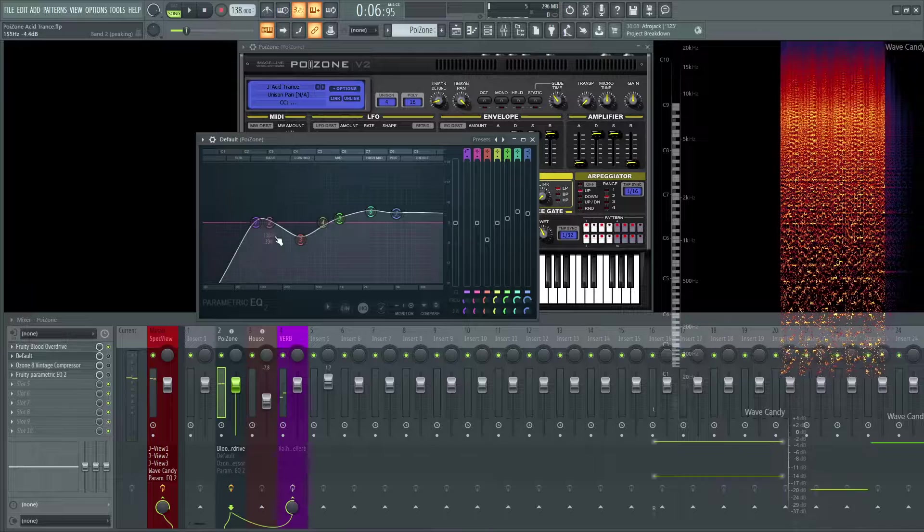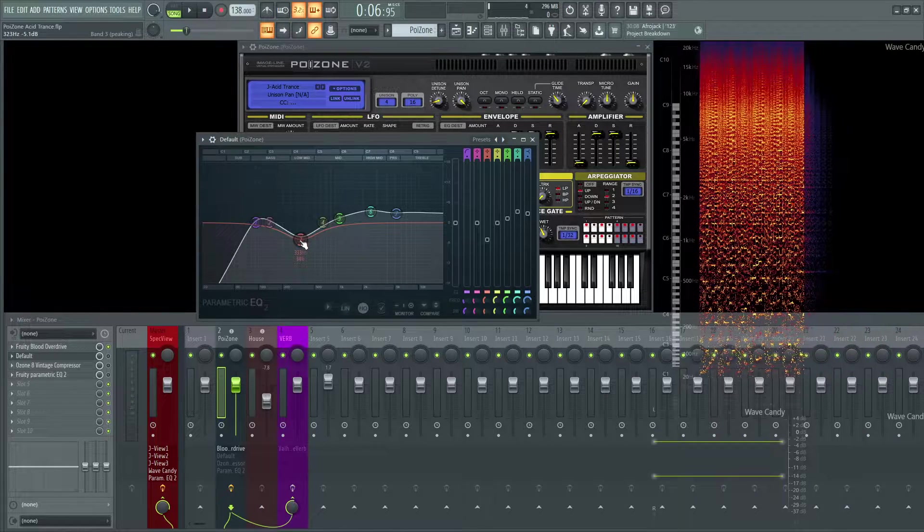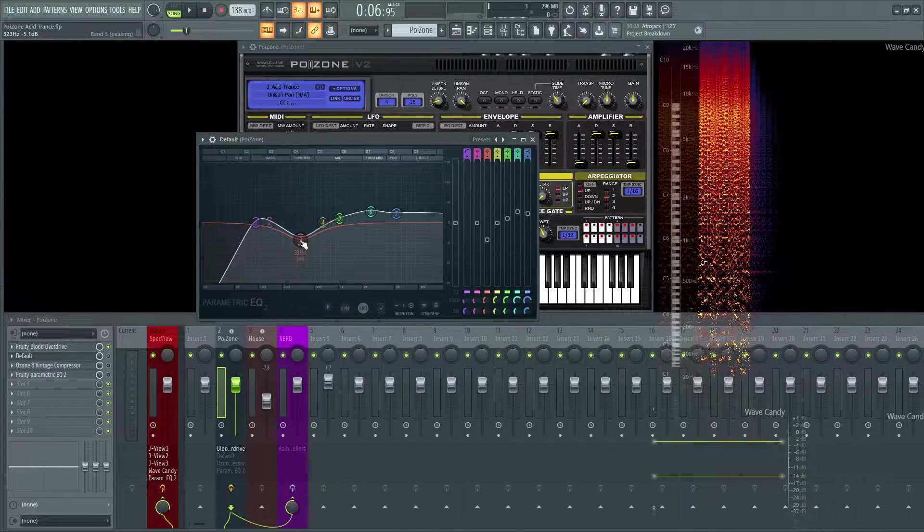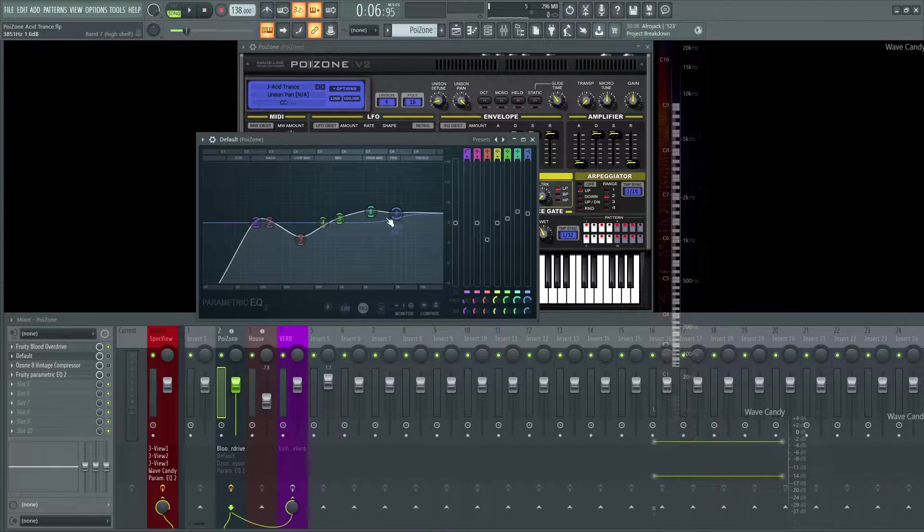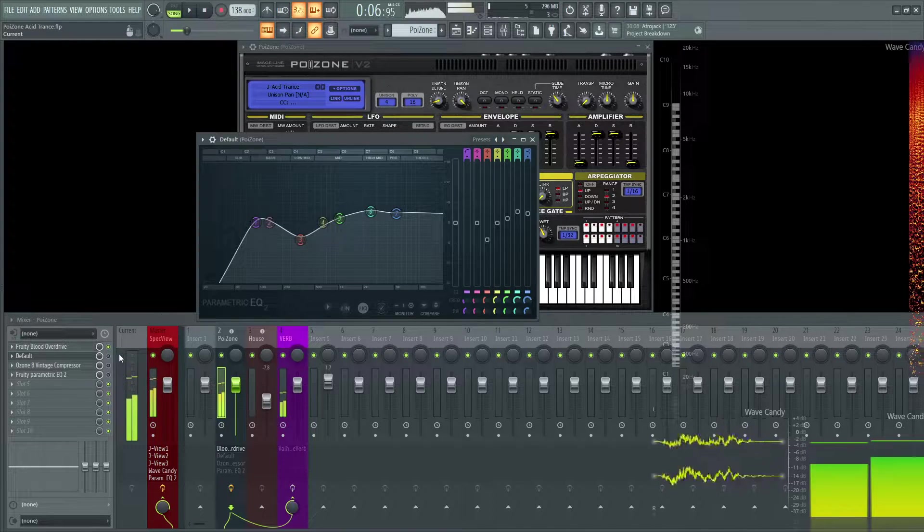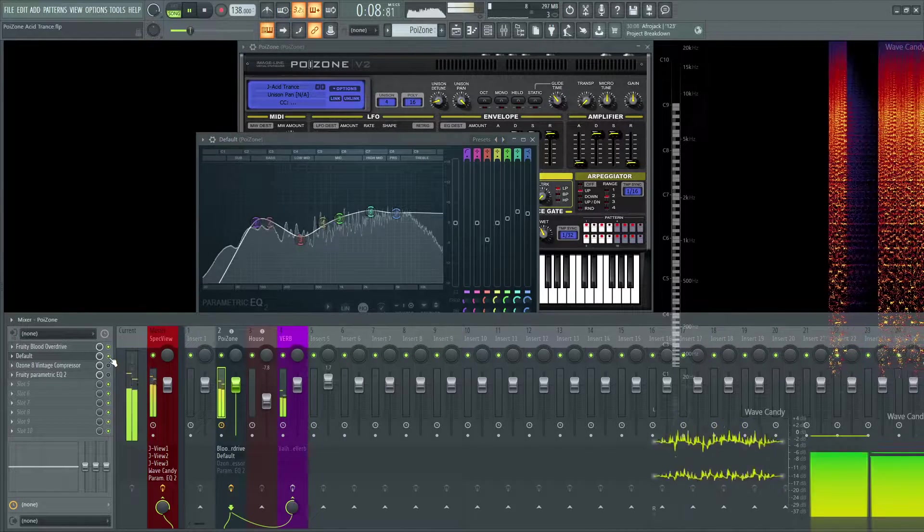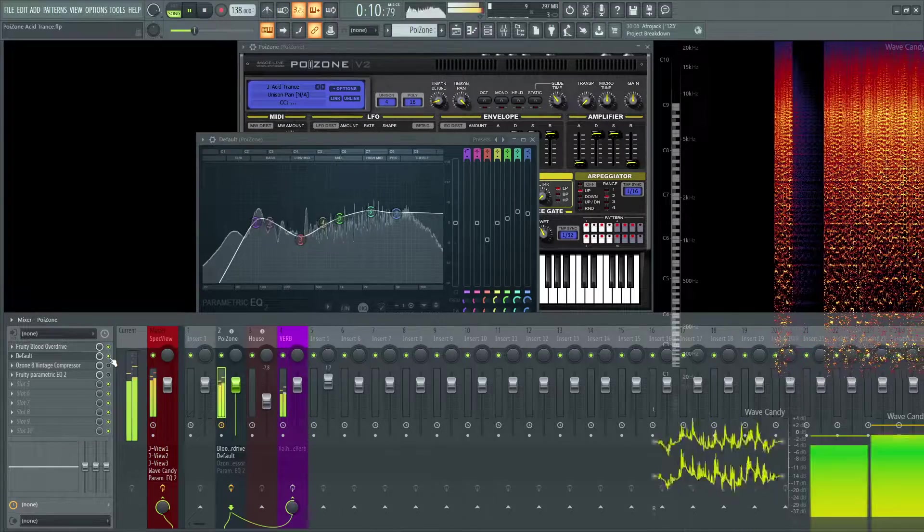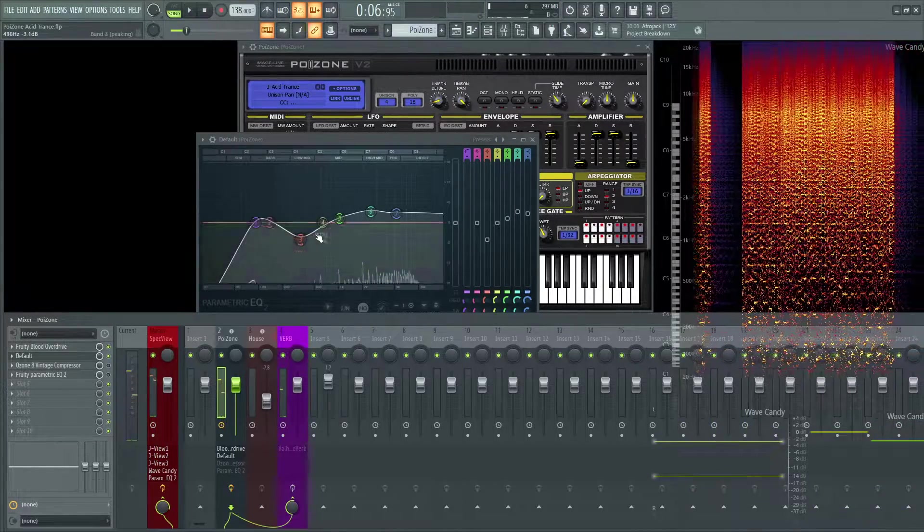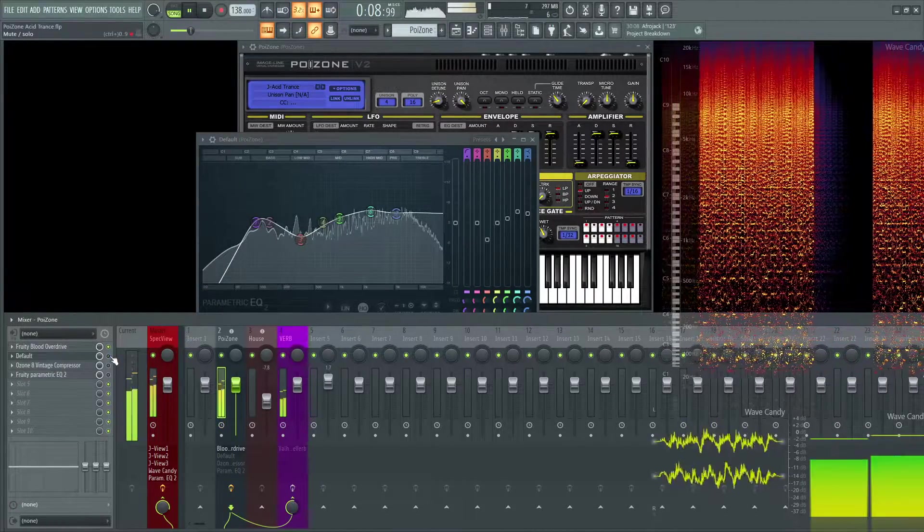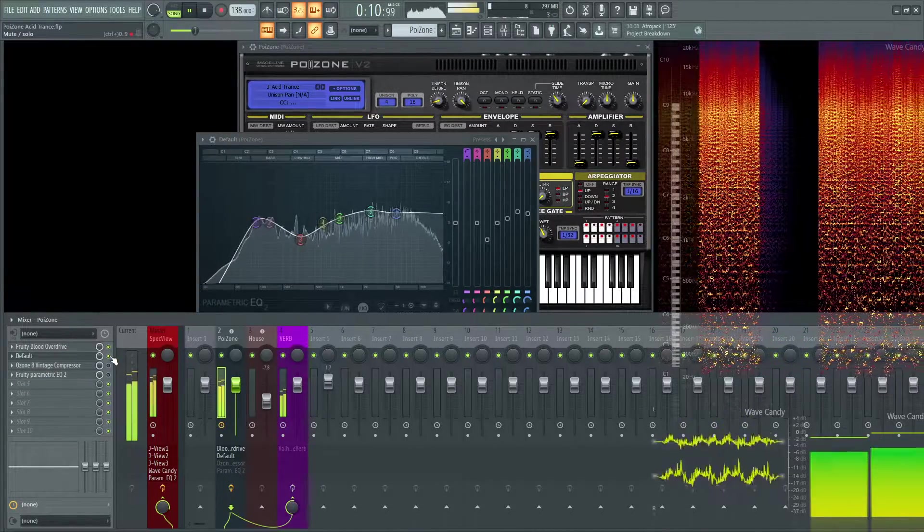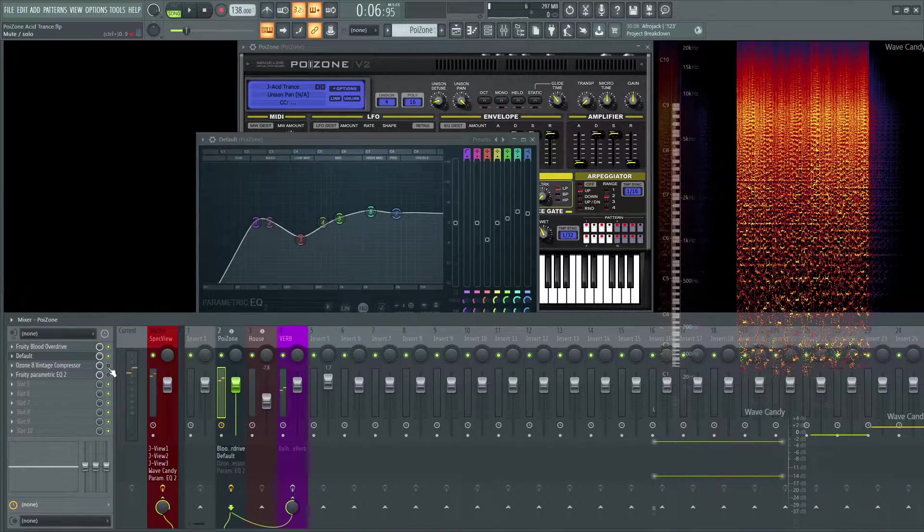Next, we have an EQ here which I took off the low end. It kind of scooped out that low mids there because it seemed quite annoying to me. Then I also brought up some of the highs. This sounds like this with EQ on. So we still get that low end, but not any of that mud down there, just kind of clearing up the sound.